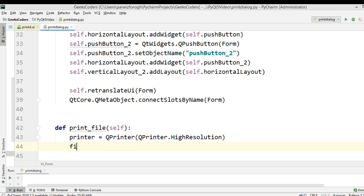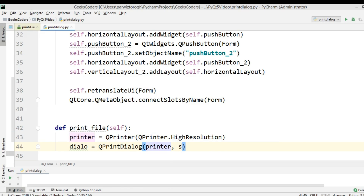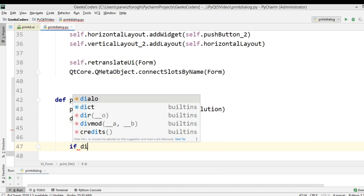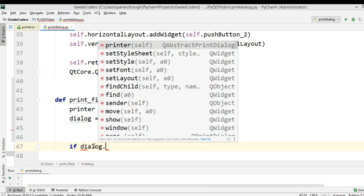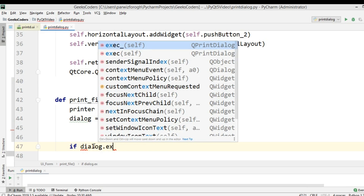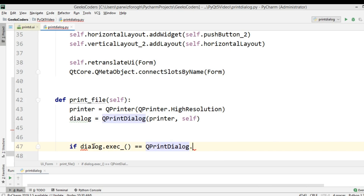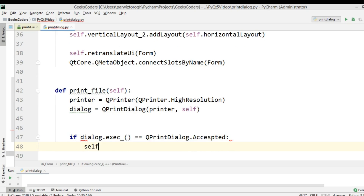Now we need to create the object of QPrintDialog. We can say QPrintDialog and pass our printer and the parent. We are going to check if the dialog is accepted: if dialog.exec_() == QPrintDialog.Accepted, we are going to print our text from the text edit by calling self.textEdit.print and passing the printer.